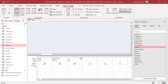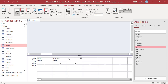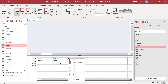The WeekdayName function returns the weekday name. Here is the syntax: Weekday — the numeric designation for the day of the week. Abbreviate — a Boolean value that indicates if the weekday name is to be abbreviated. To return the weekday name of event date, use this expression.